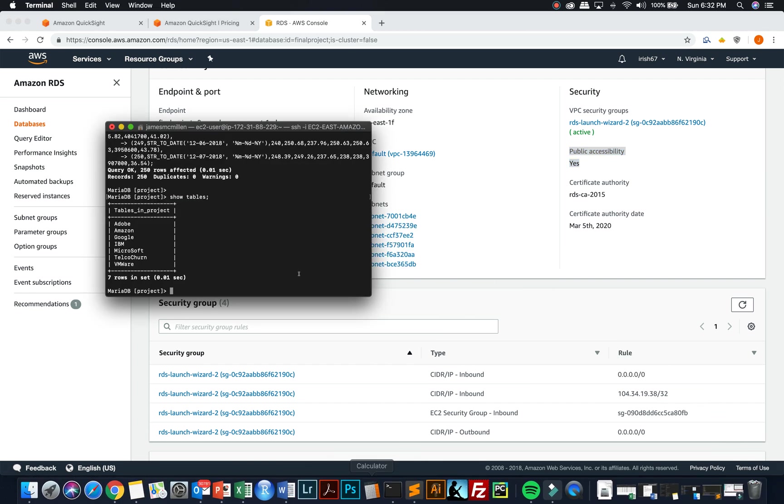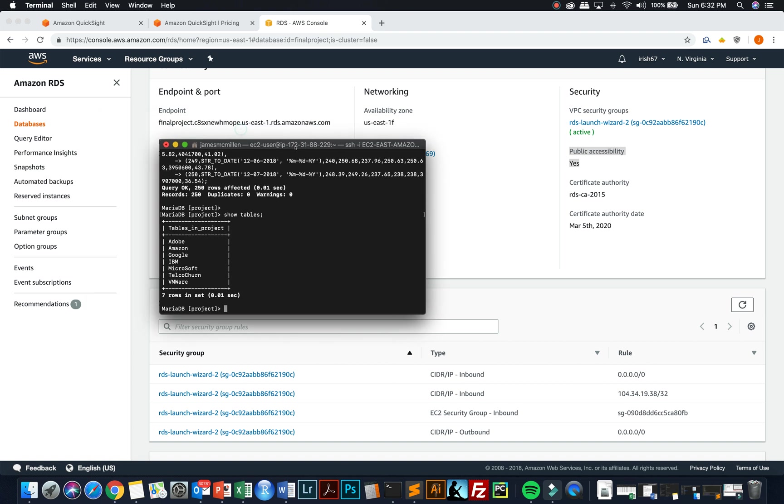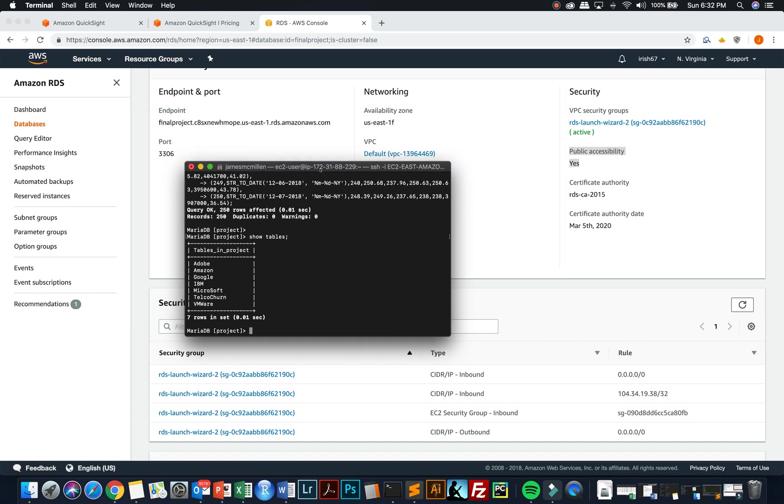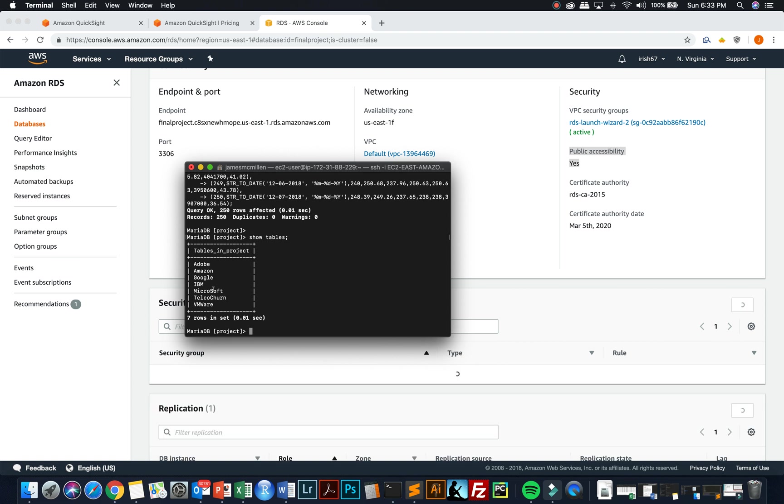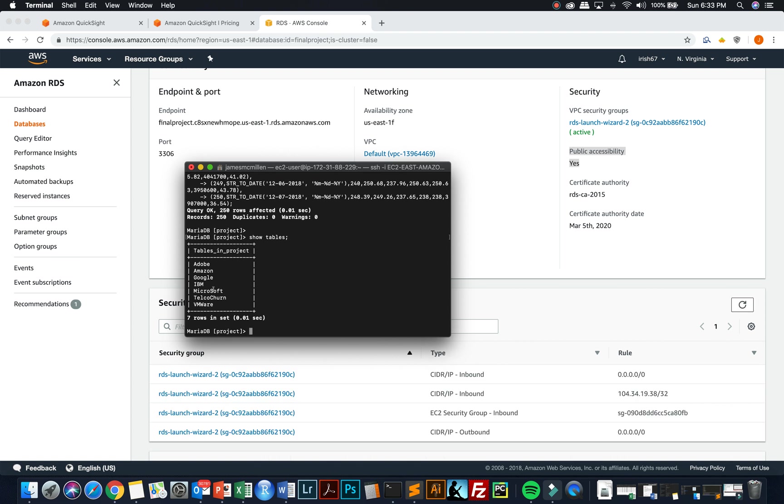Within that database instance that I was just talking about in MariaDB, I created several different database tables. One table for each of the different cloud vendors, which is daily stock price quotes for Amazon, Google, IBM, Microsoft. And then a different data source or data table called telco churn, which is another analysis that I'll explain with why I would do this.